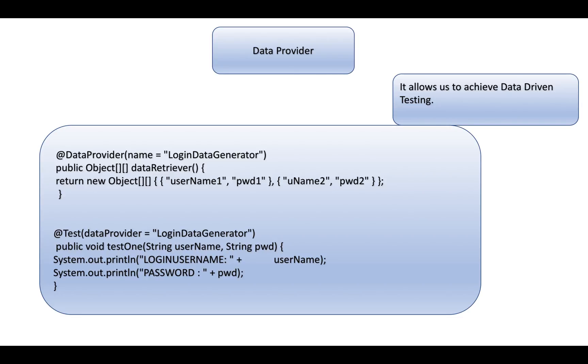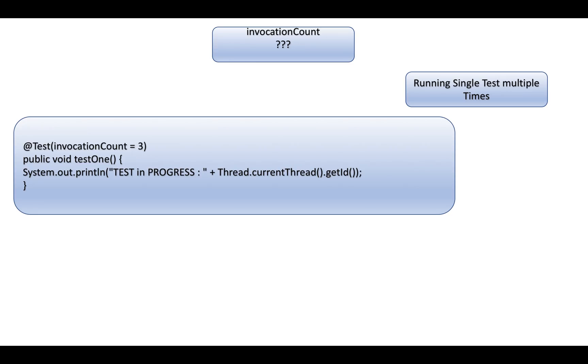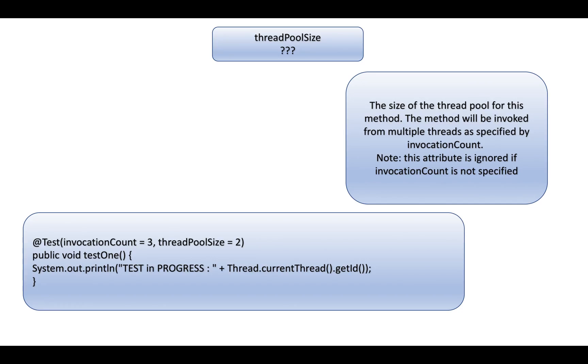What is invocation count? Invocation count is an attribute that allows you to run a test method multiple times. You mention the number of times you want to execute your test method. For example, if test1 is a method and you mention invocation count equals 3, that means test1 will be executed thrice.